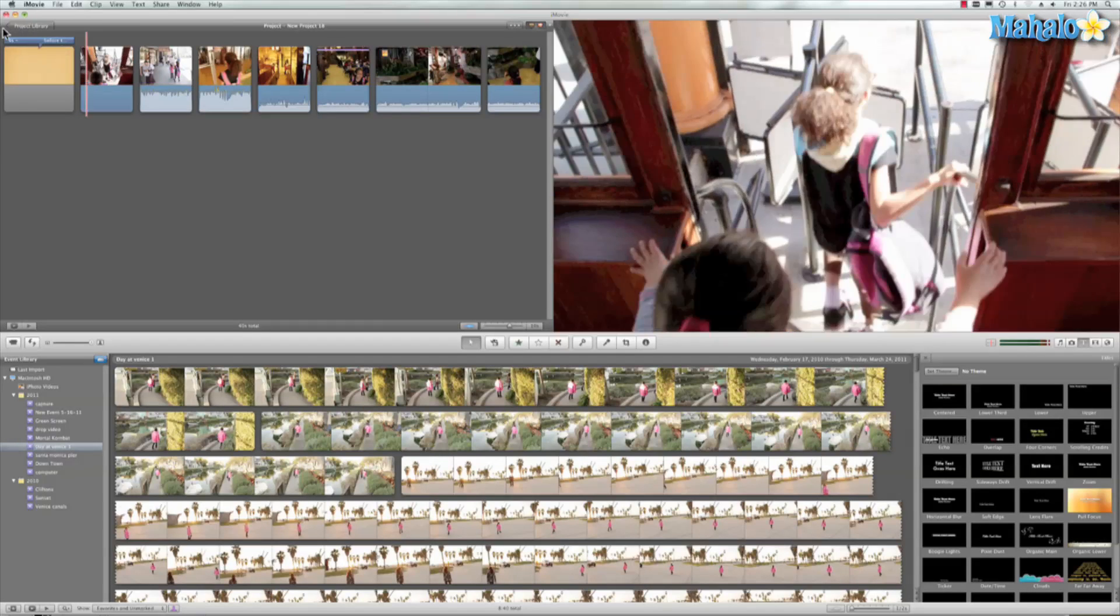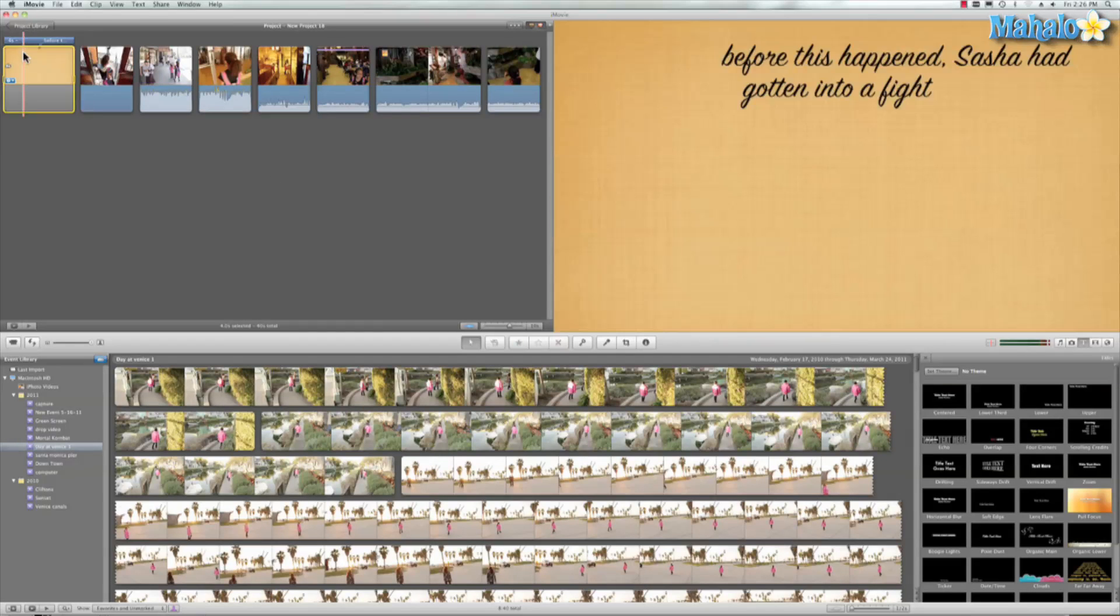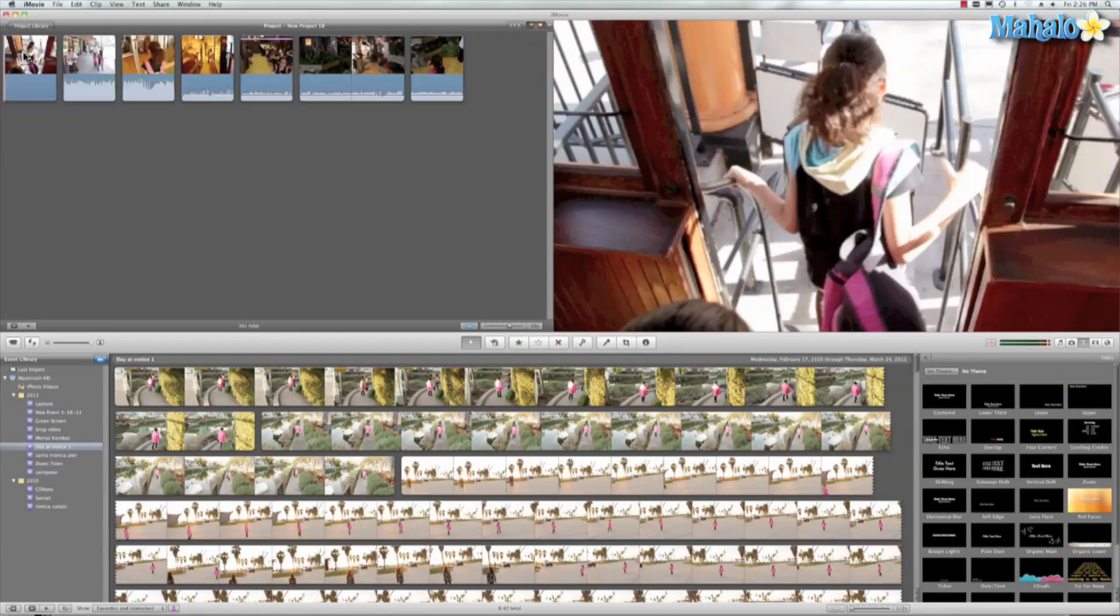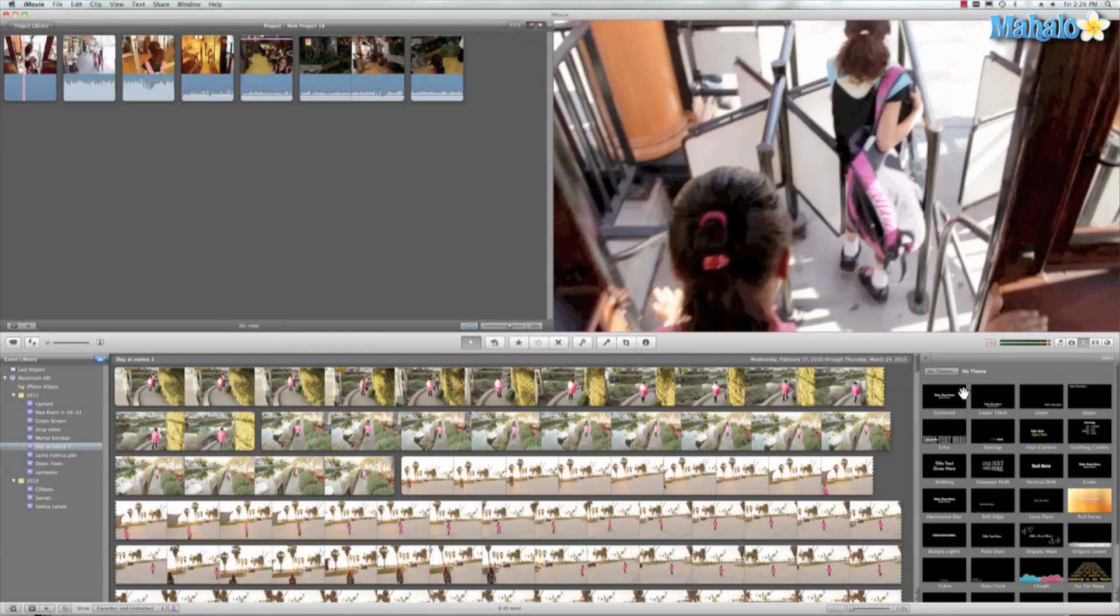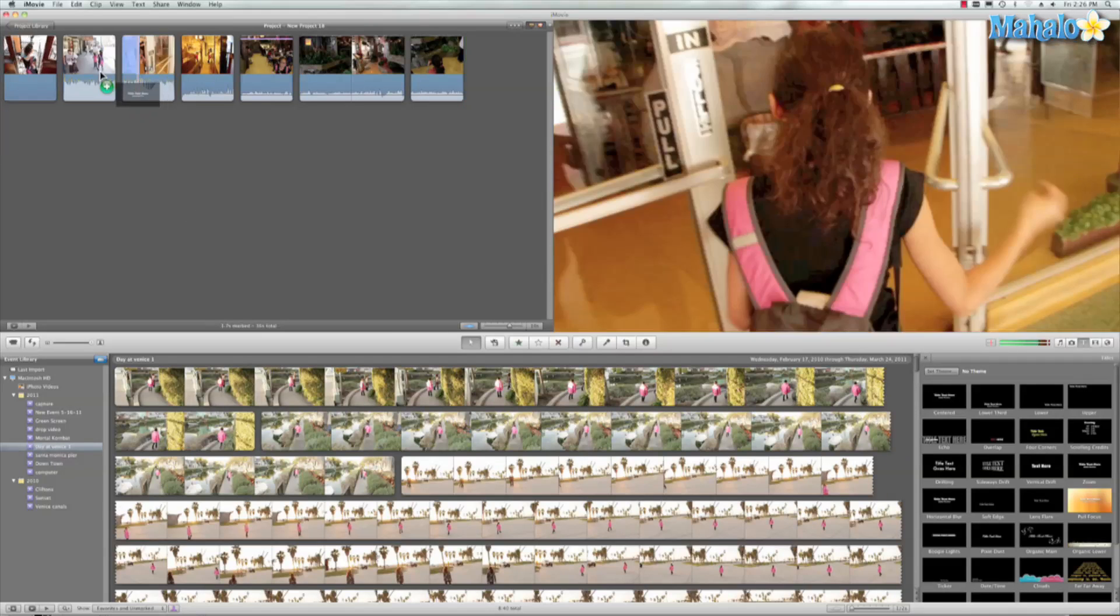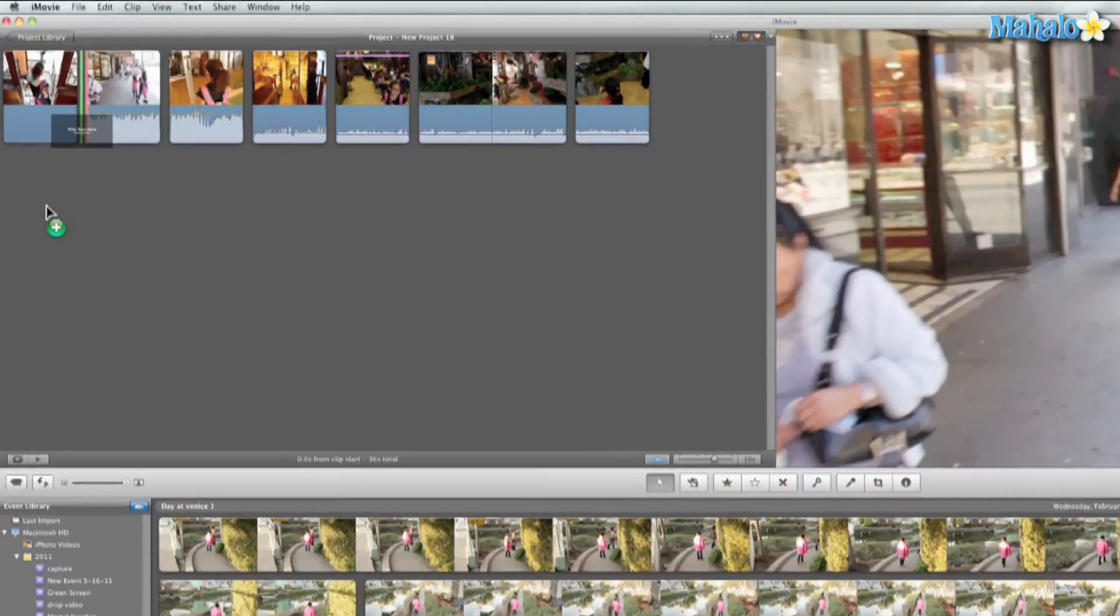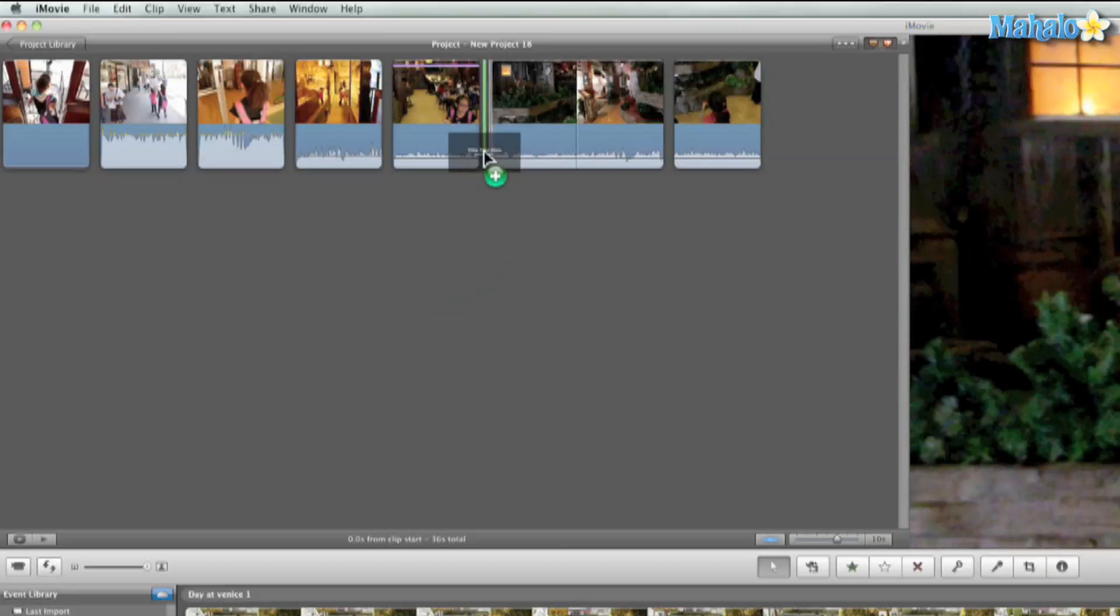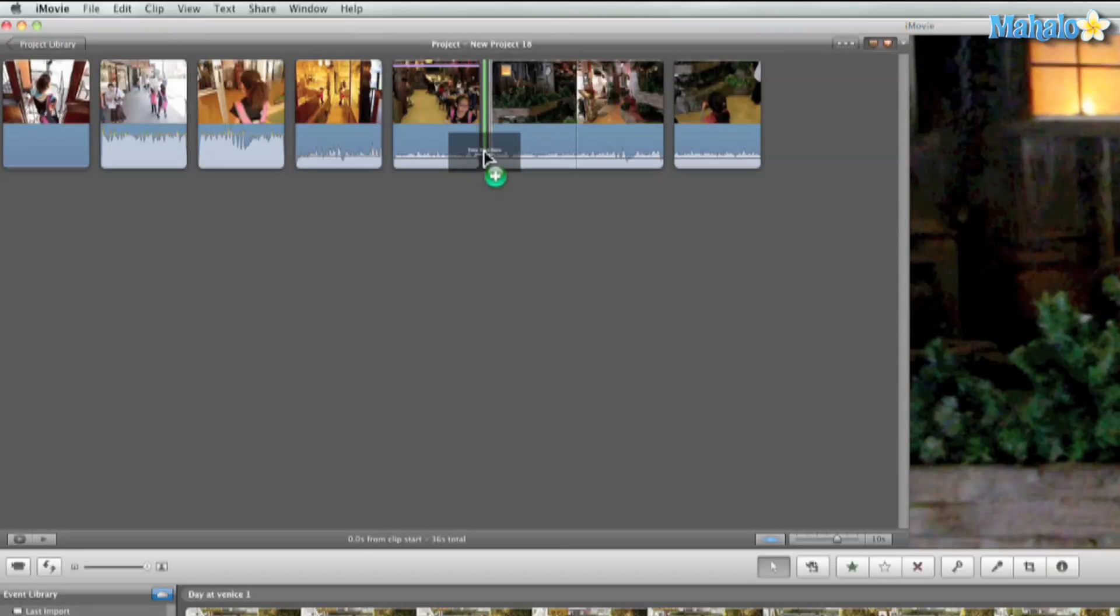So we're going to just go ahead and delete this. We're going to take the center text and just drag it anywhere onto our timeline. Well, not anywhere into a timeline. We can drag it before any scene.